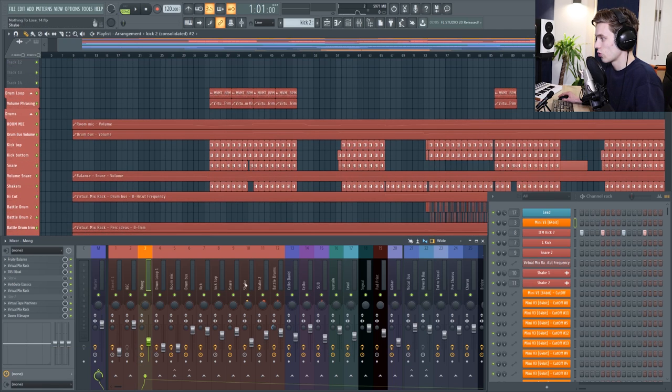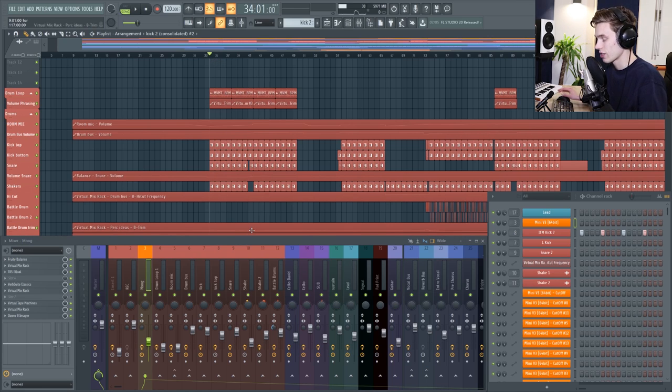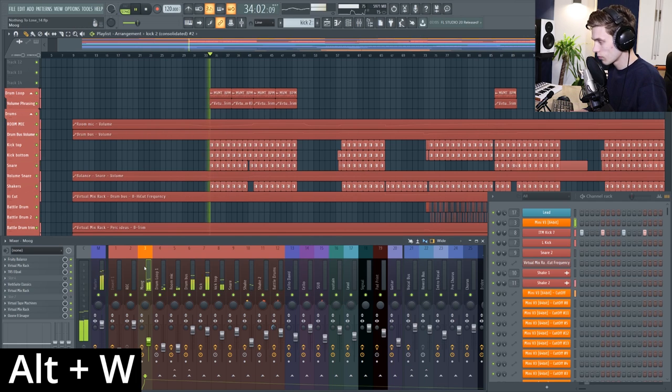The last shortcut I'm going to show is to quickly change the waveform view on the mixer. If I play around some audio and press alt and W together, it will change from a dB meter to a waveform view.